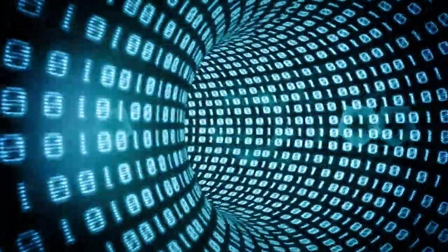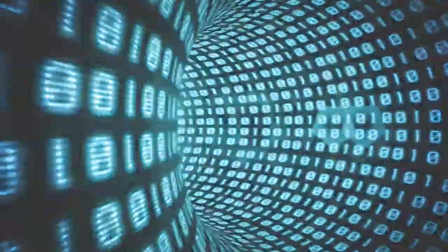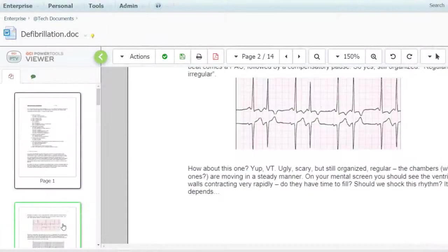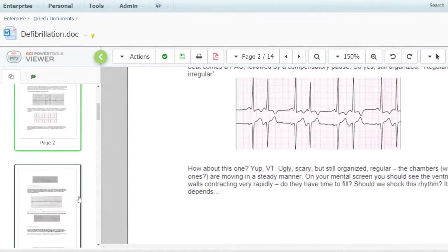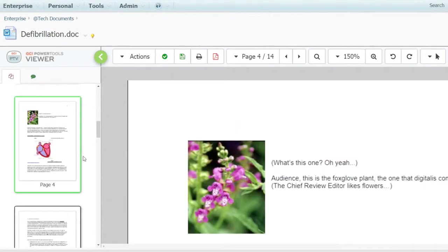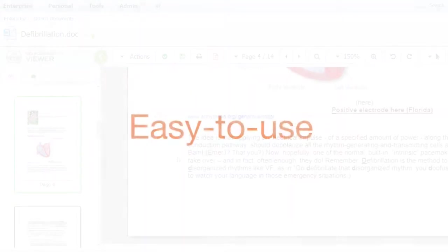GCI Power Tools Viewer provides the ideal solution for viewing and collaborating around documents within OpenText Content Server. Its simple to use interface enables you and your colleagues from all parts of your business to view,